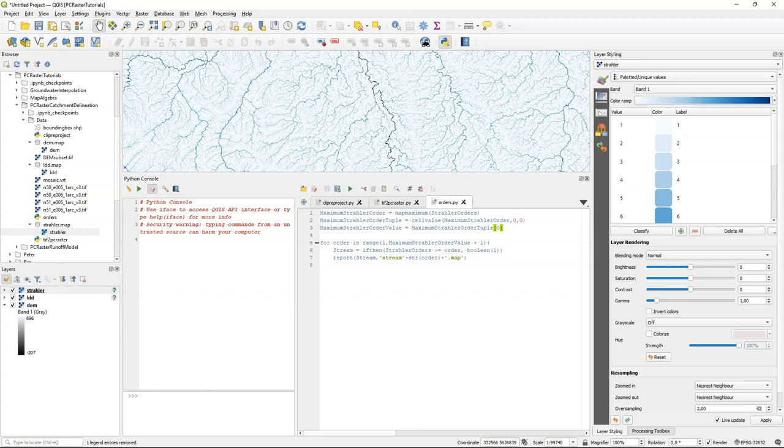So for each of these orders in this range, do stream equals if then Strahler orders larger equal than the current order, then write boolean 1 for those pixels, and no data for the other pixels. And write this to disk, and we create a string for the file names. It's called stream, and then we add the order number and dot map. The first one for pixels with Strahler order 1 or larger. The second one for Strahler order 2 and larger, et cetera. And we can use that then for the calibration. So we can run the script.